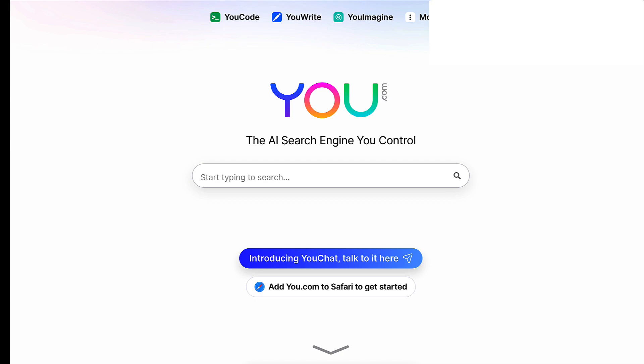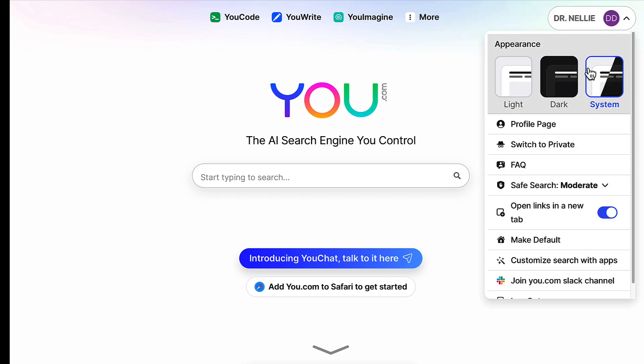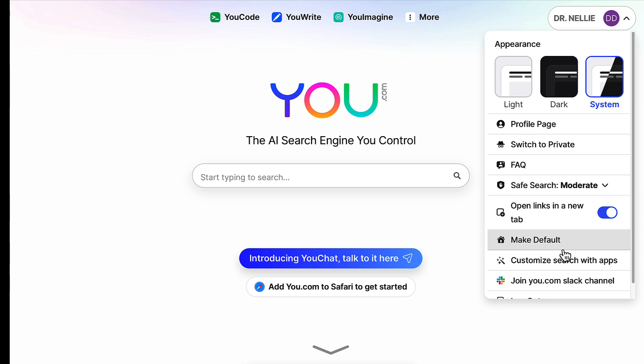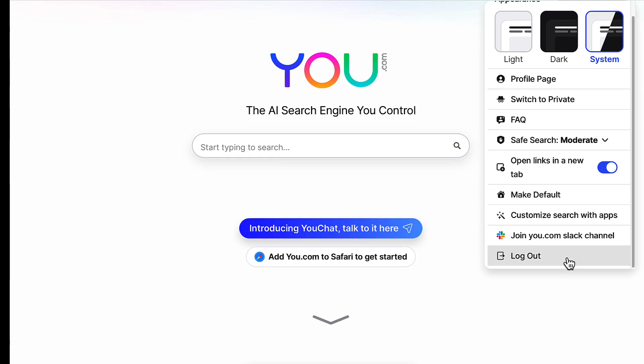Notice here at the top right I can have light, dark, system, switch to private, my profile page, frequently asked questions, safe search moderate, open links in a new tab. So far it's just fine. Make default, which I haven't done yet, customize search and apps.